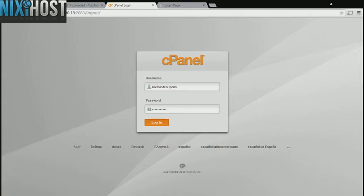This Nixiehost tutorial will show you how to install OwnCloud using Softaculous and cPanel. We'll begin by logging into cPanel.